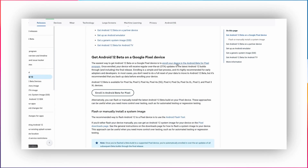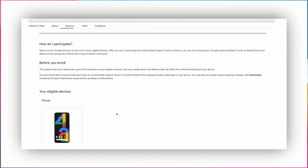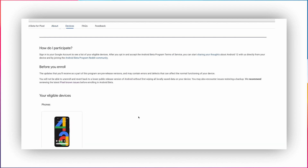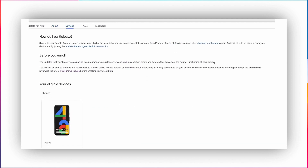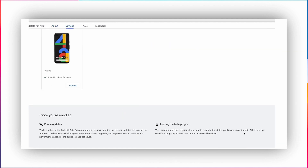If you are planning to revert to Android 11 from Android 12 beta, it is very much possible. You can visit Google's beta program page and then opt out your device from beta. This will roll out the Android 11 update which you will find in your settings updates.